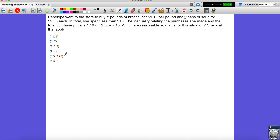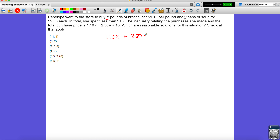For the second problem: Penelope went to the store to buy x pounds of broccoli for 1 dollar 10 cents per pound and y cans of soup for 2 dollars 50 cents each. In total she spent less than 10 dollars. The inequality relating her purchases is: 1.10x + 2.50y < 10. The question asks for some reasonable solutions.